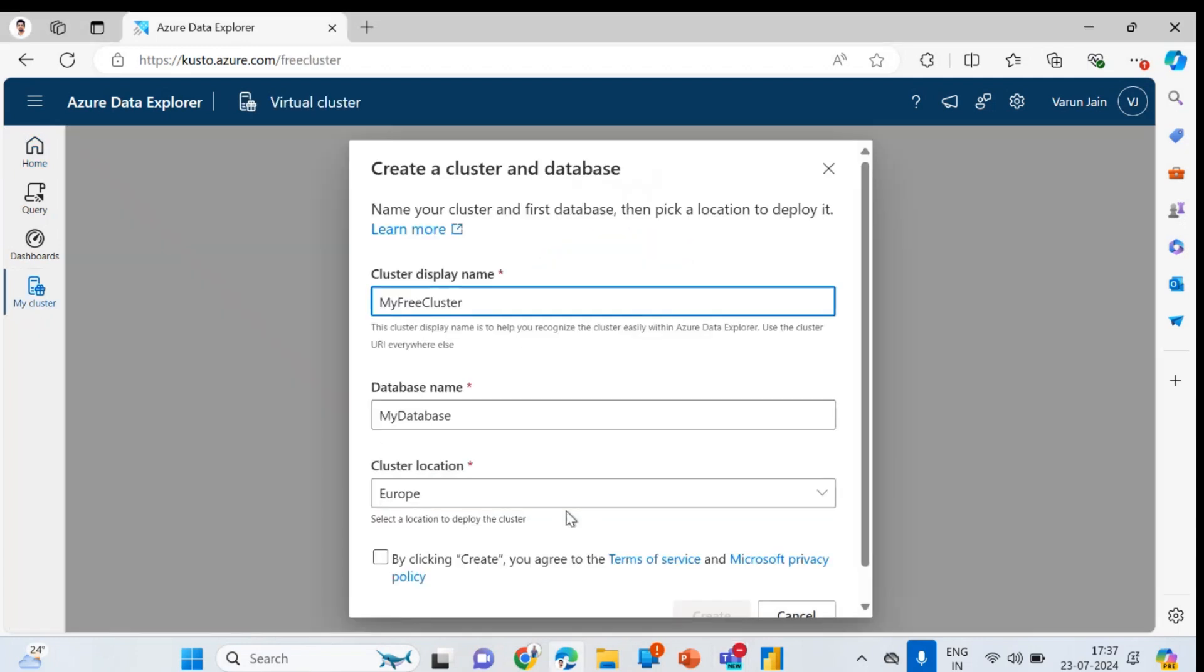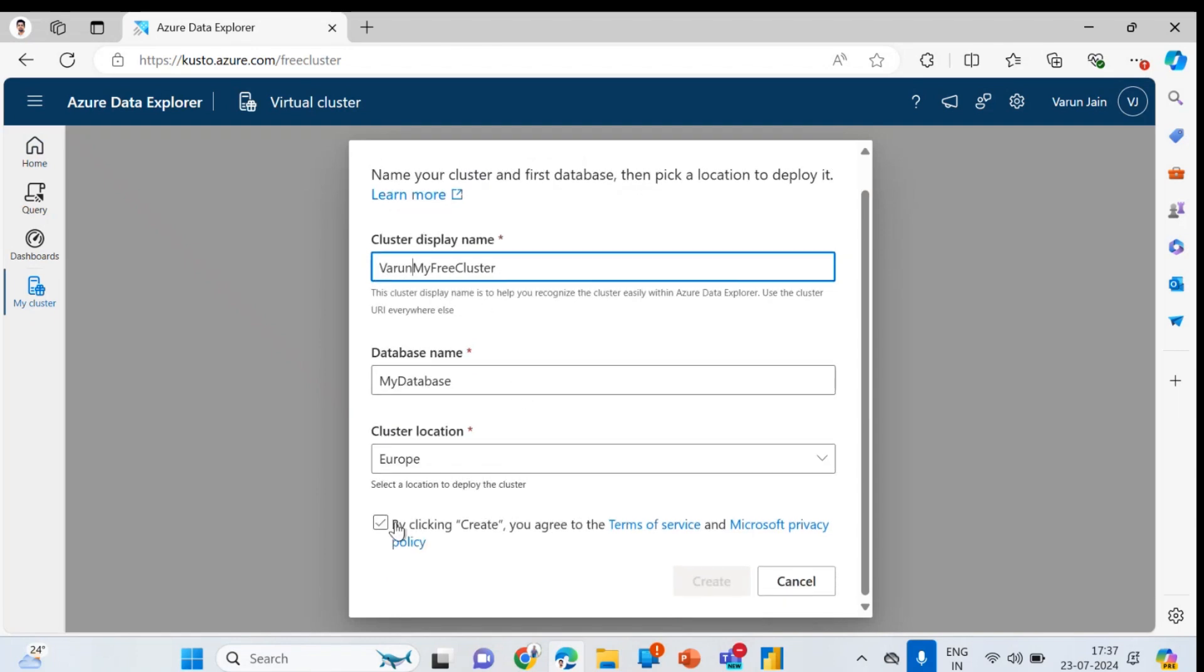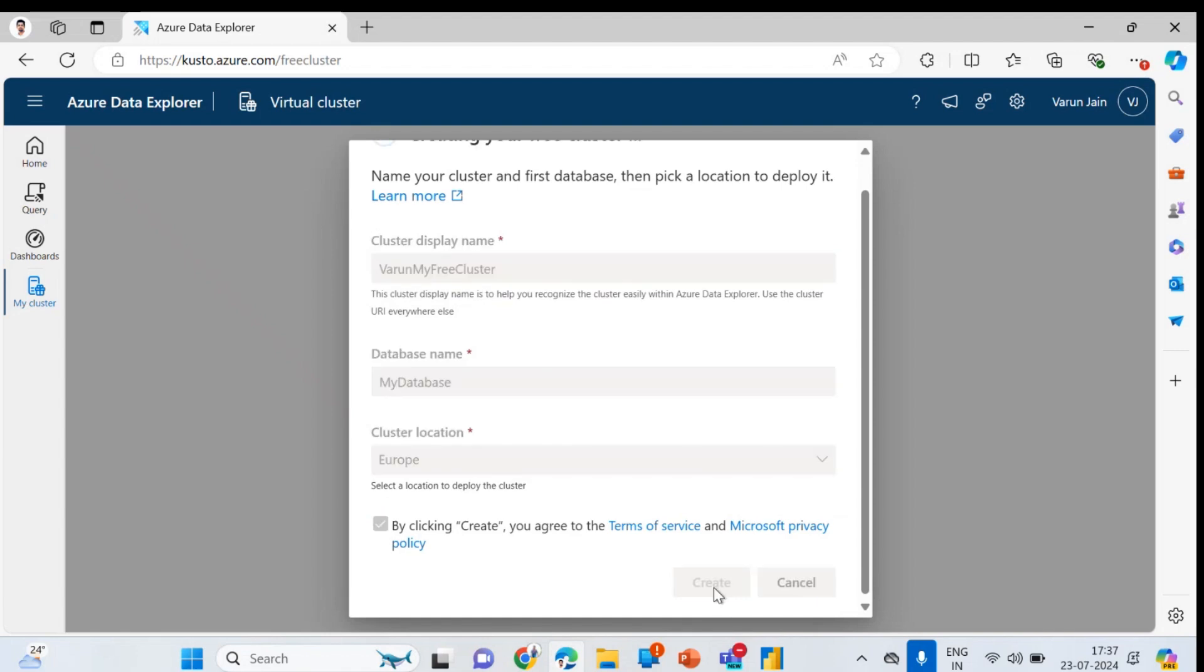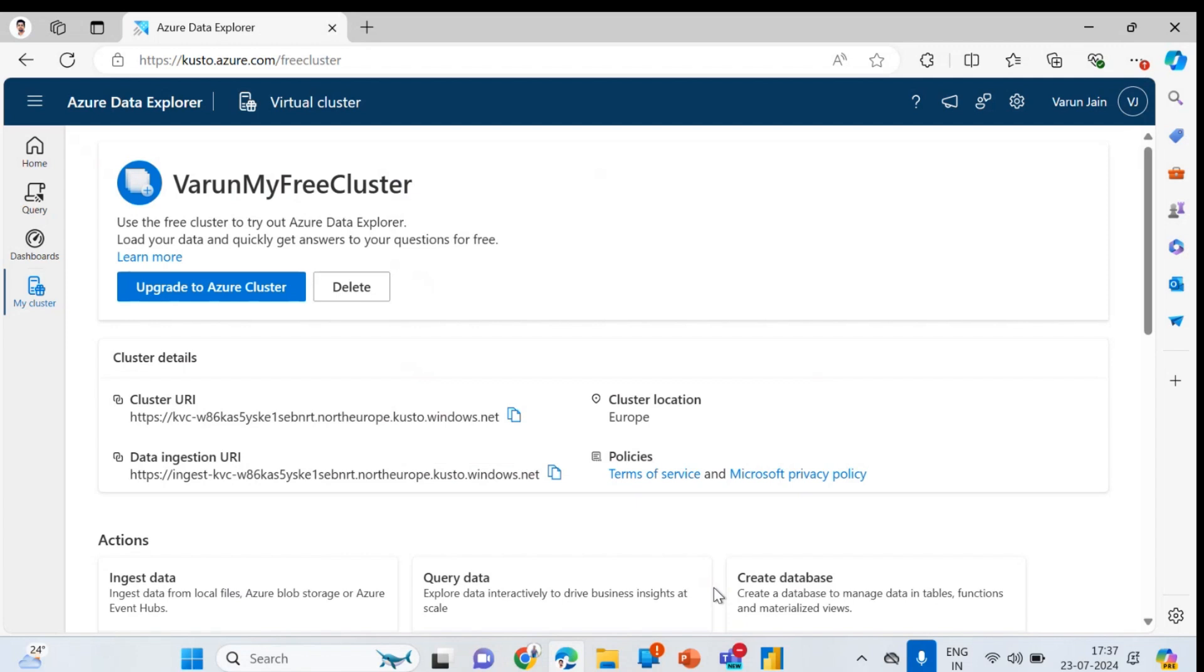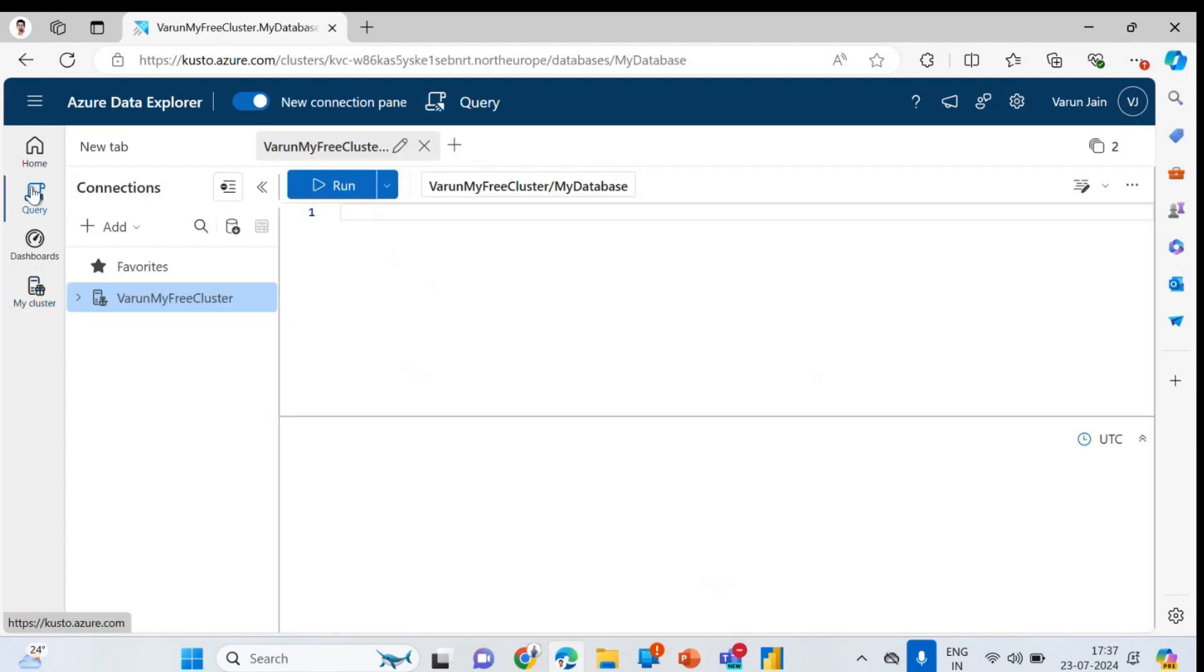Here I am giving my name and I'll keep other things pretty similar. There will be no changes which I'm doing. You can see here cluster, your URL is here. And apart from this, what we have to do is insert some tables here.